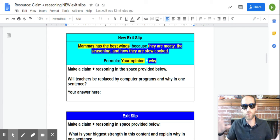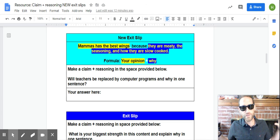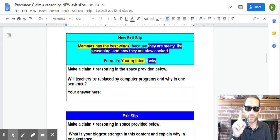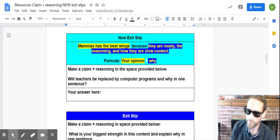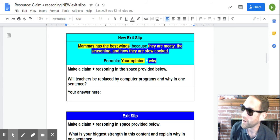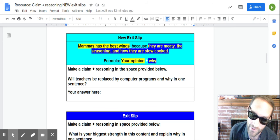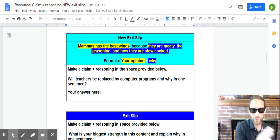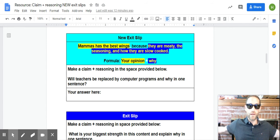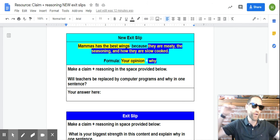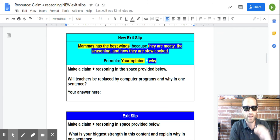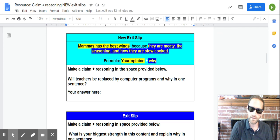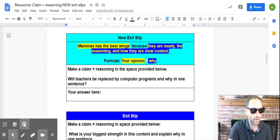So, this is a controversial one. Not sure if all the teachers are going to do this. Will teachers be replaced by computer programs and why in one sentence? And I mean, this is hard enough to give the obvious opinion that I have. But anyway, in one sentence, your opinion plus why, right? And then next month, we're going to do evidence, but let's get, we're going to really try to be masters at this first, right? Claim plus reason in one sentence, right? Your opinion plus why. All right. Go forth and conquer, y'all.